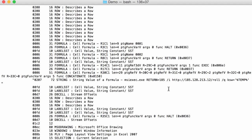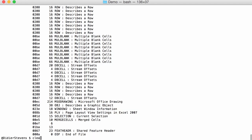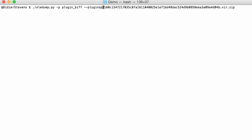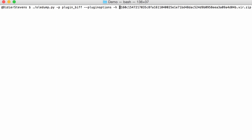The plugin takes options, and you use the OLE dump option plugin options to pass options to the plugin. What we are going to run is H to get help.